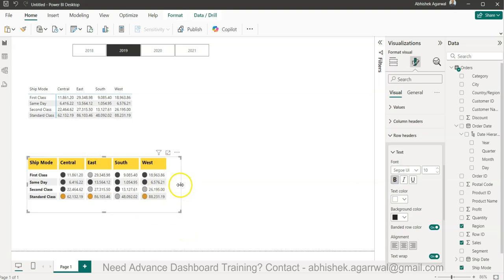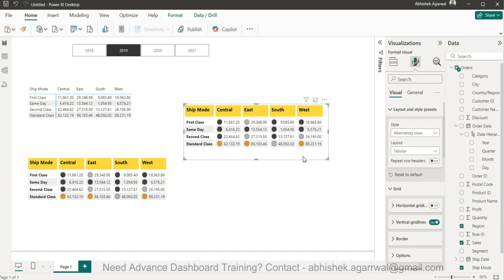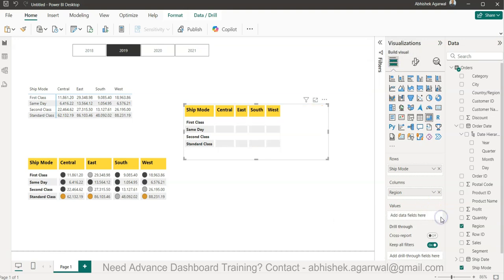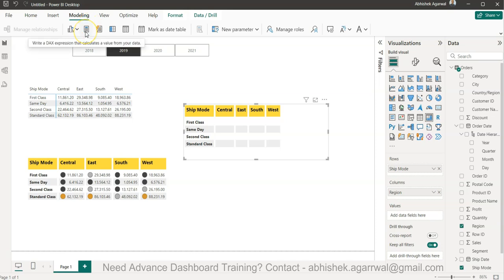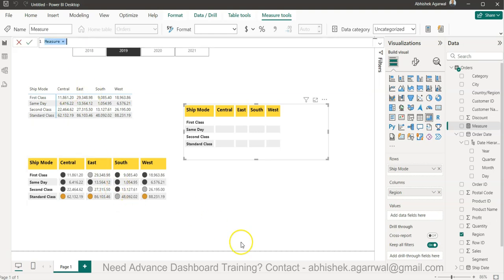Now let's create something for senior management — a table without numbers, more like a heat map or indicator-only display. I do Ctrl+C, Ctrl+V again to duplicate. I remove the Sum of Sales field from this copy, and I will create a new measure using a DAX expression that returns circle symbols based on the sales thresholds.